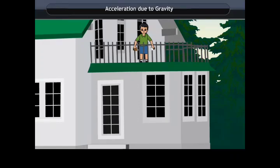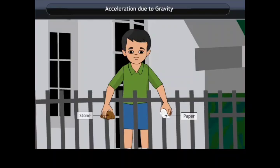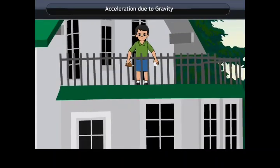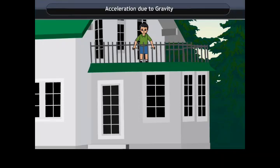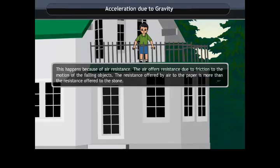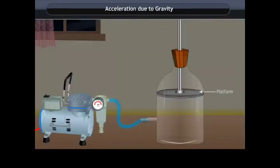To understand whether all objects falling from the same height reach the ground at the same time, take a paper and a stone and drop them simultaneously from the same height. The paper reaches the ground a little later than the stone because of air resistance — air offers frictional resistance to falling objects, and the resistance on the paper is more than on the stone.